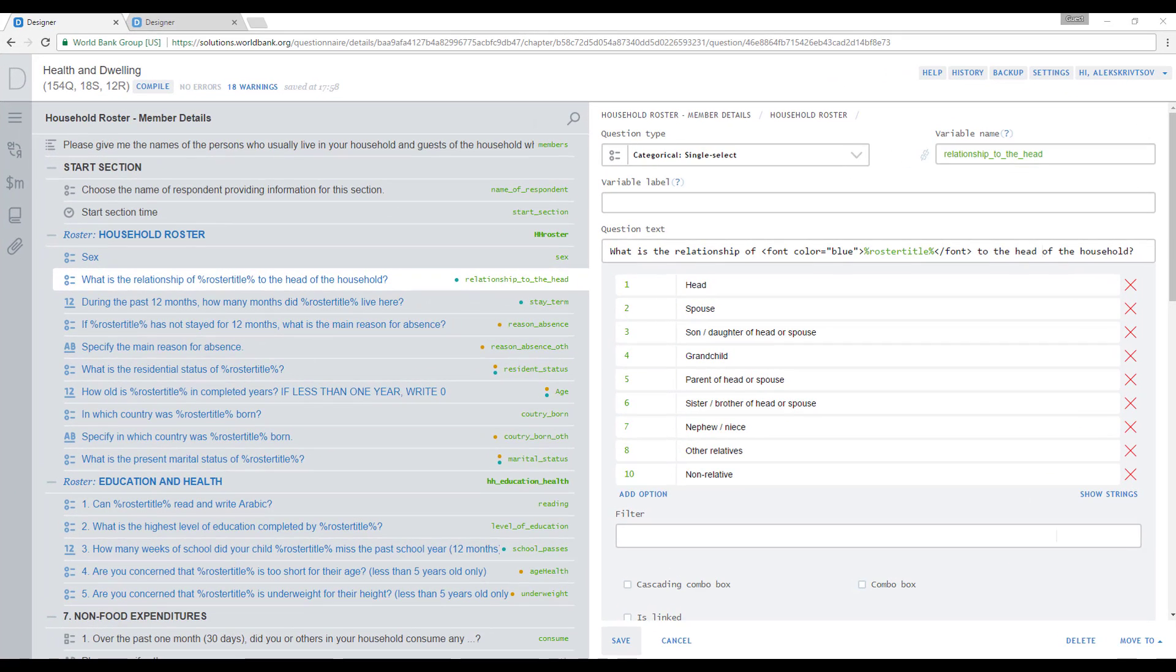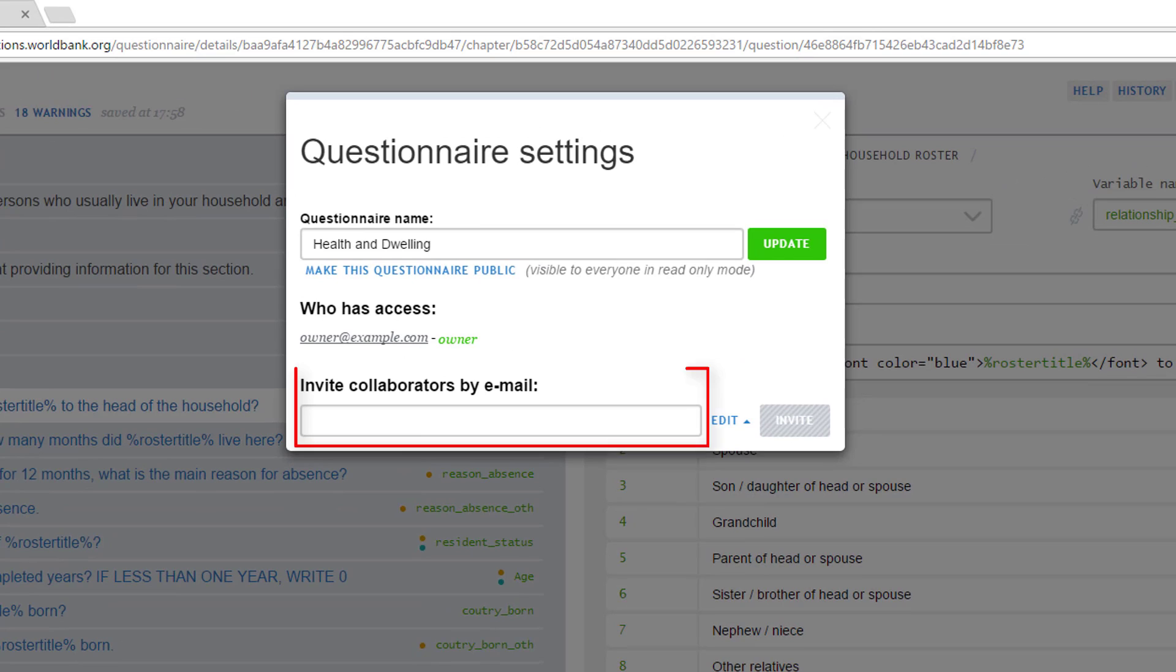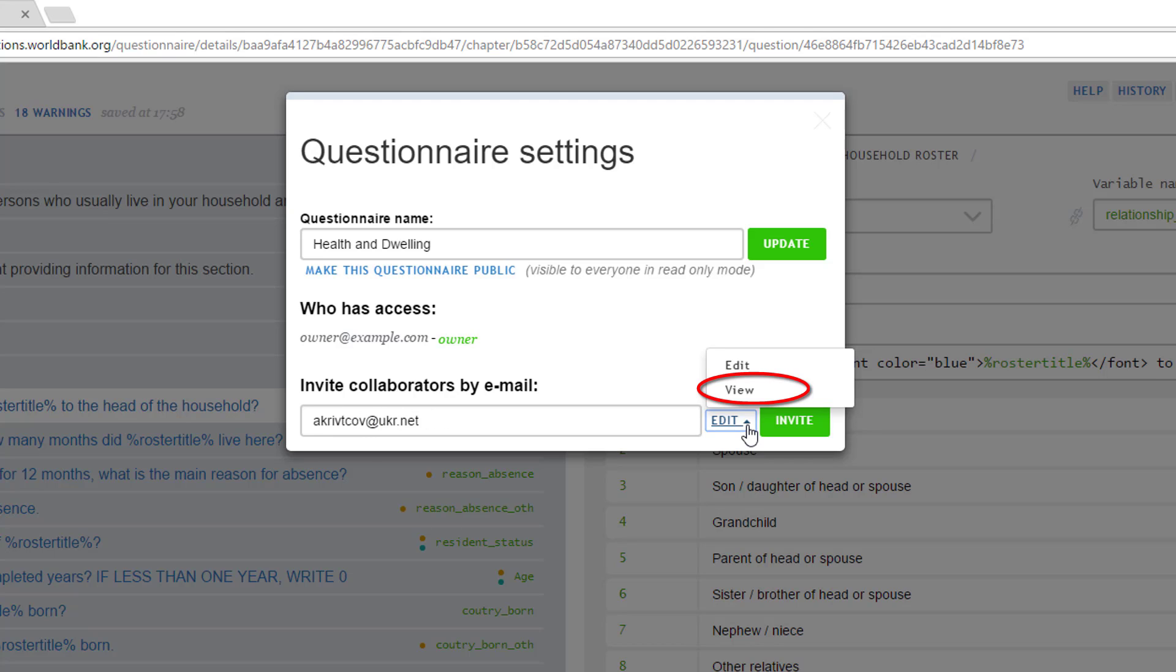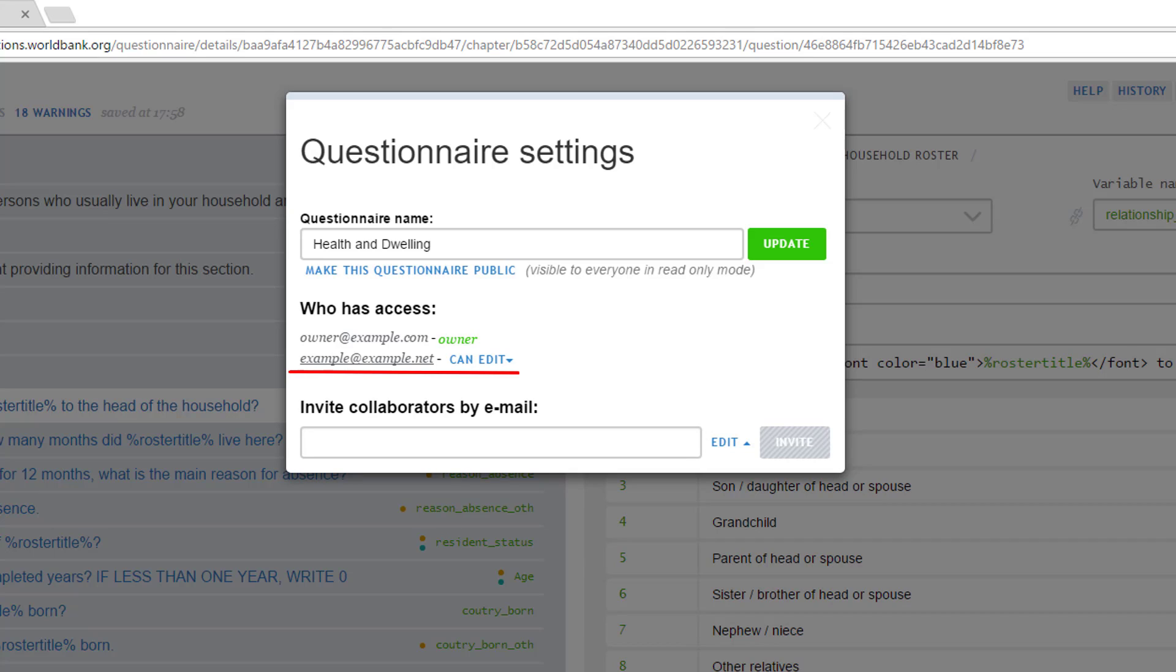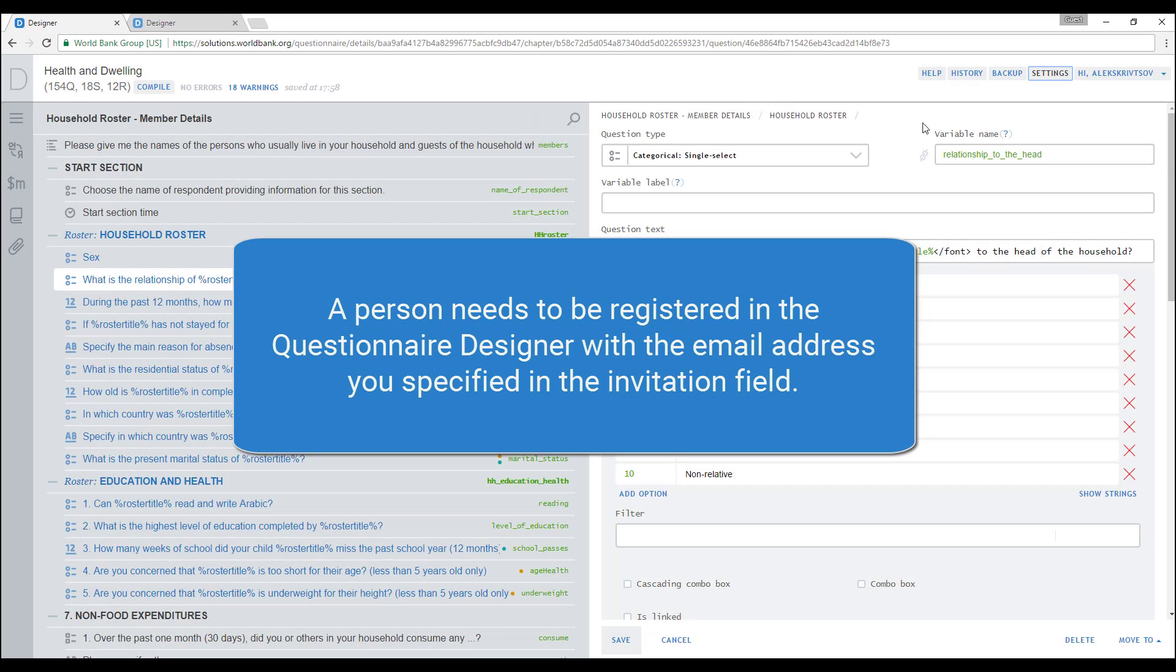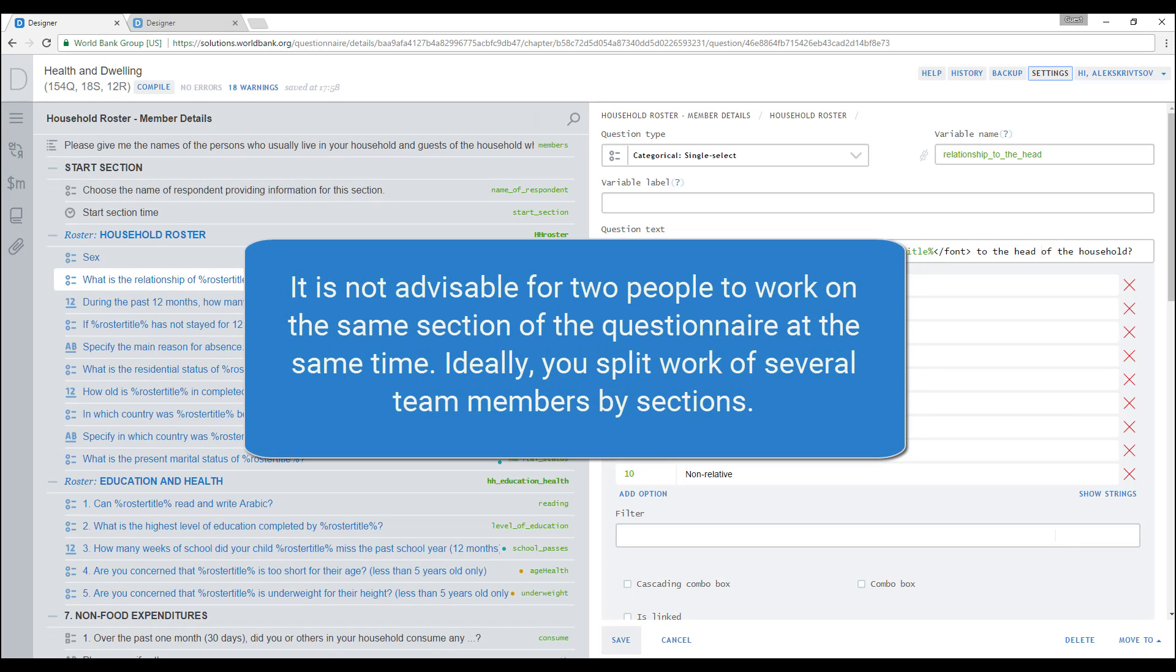To do that, open a questionnaire you want to share and click on the Setting button in the right top corner of the screen. Enter emails of people you want to collaborate with in the Invite Collaborators by Email field and select Access Rights. Assign edit rights to collaborators you want to be able to make changes in the questionnaire. Assign view rights to people who can only view that questionnaire. Click the Invite button to see an email of a user you shared the questionnaire with appear in the list of people who have access to that questionnaire. A person needs to be registered in the questionnaire with the email address you specified in the invitation field. It is not advisable for two people to work on the same section of the questionnaire at the same time. Ideally, you split work of several team members by sections.